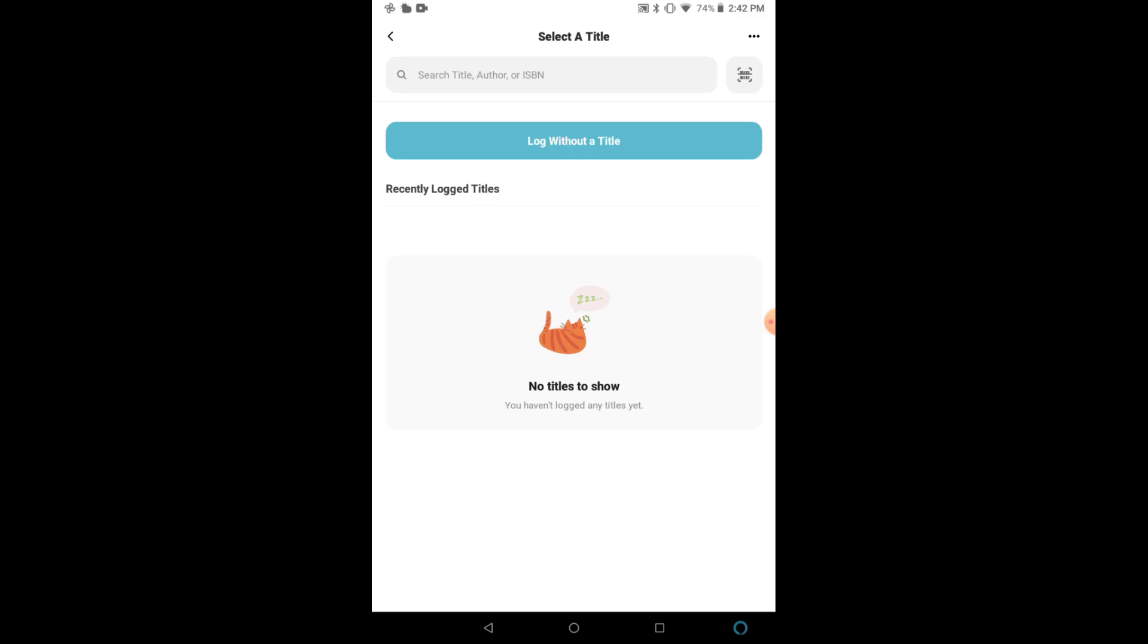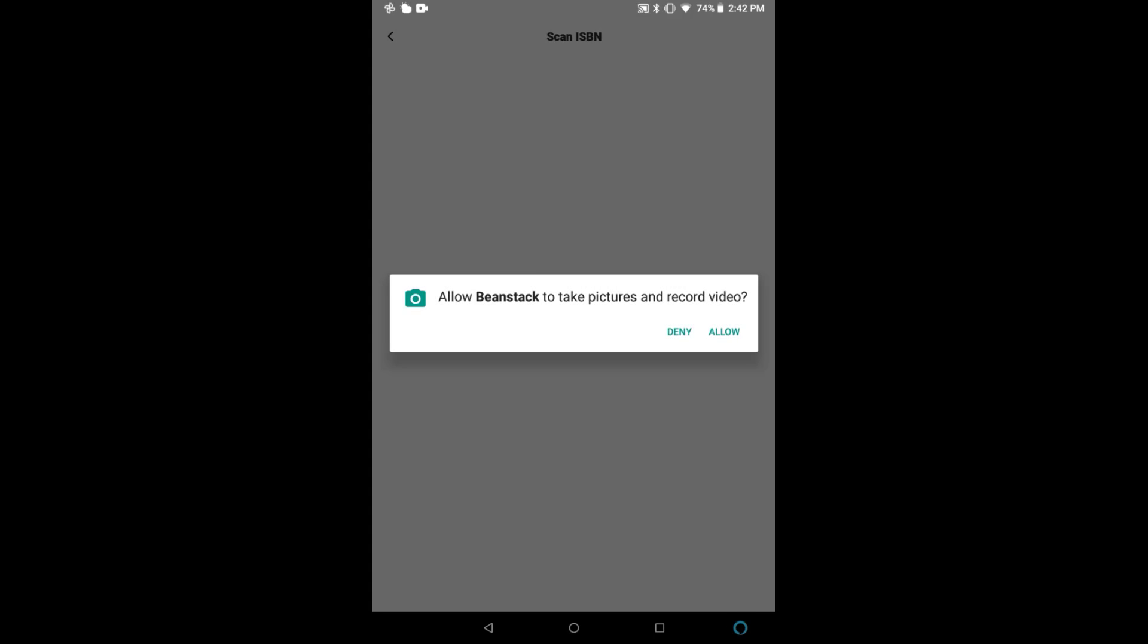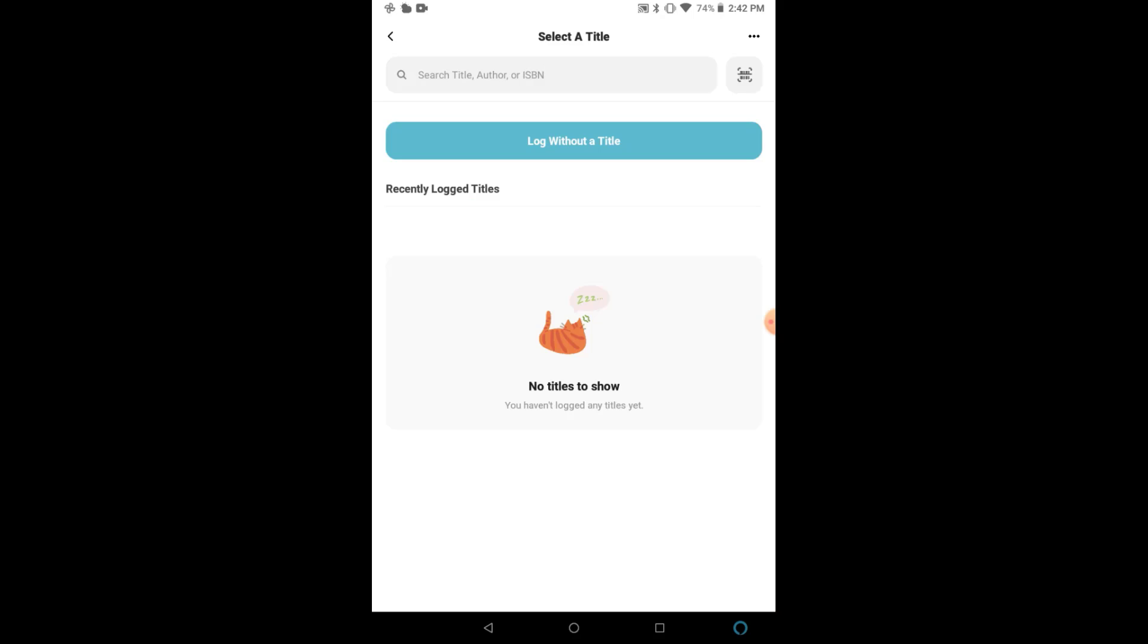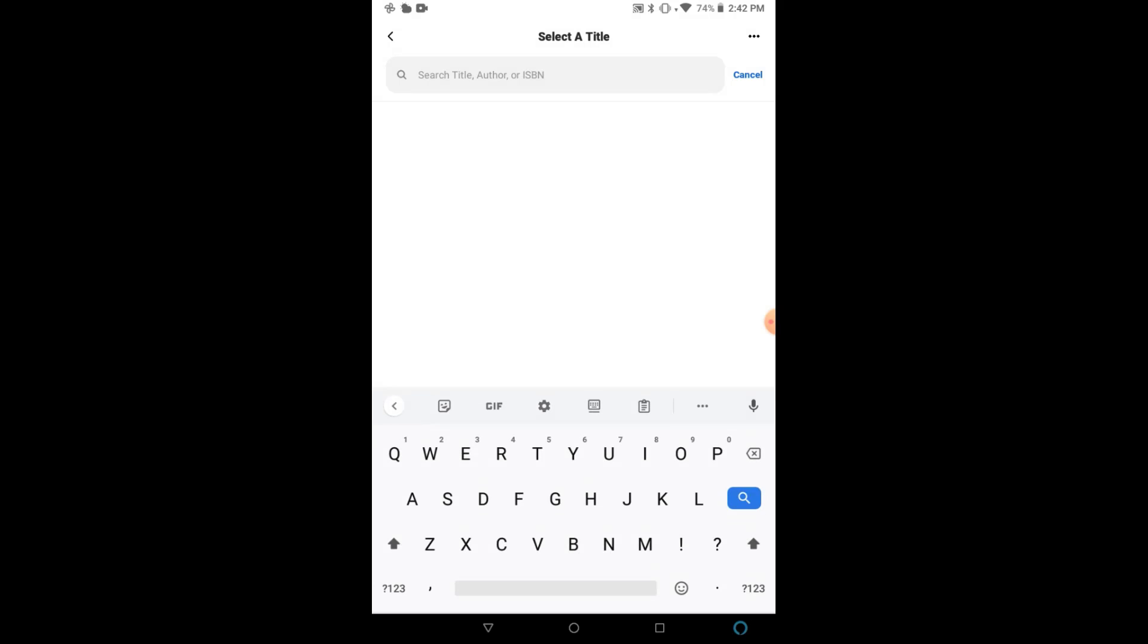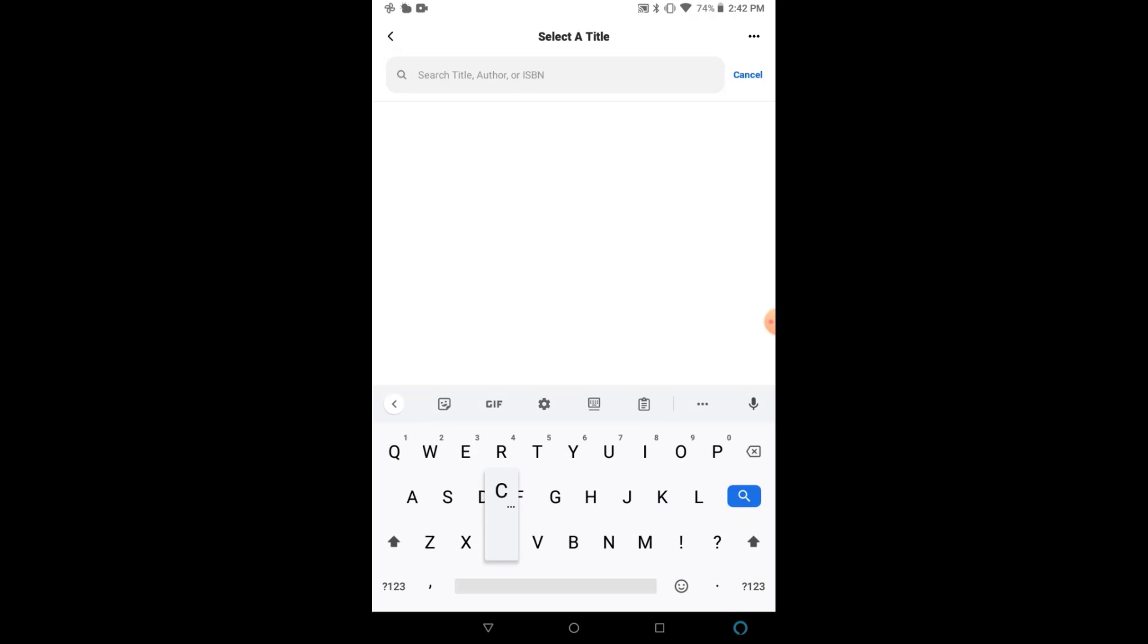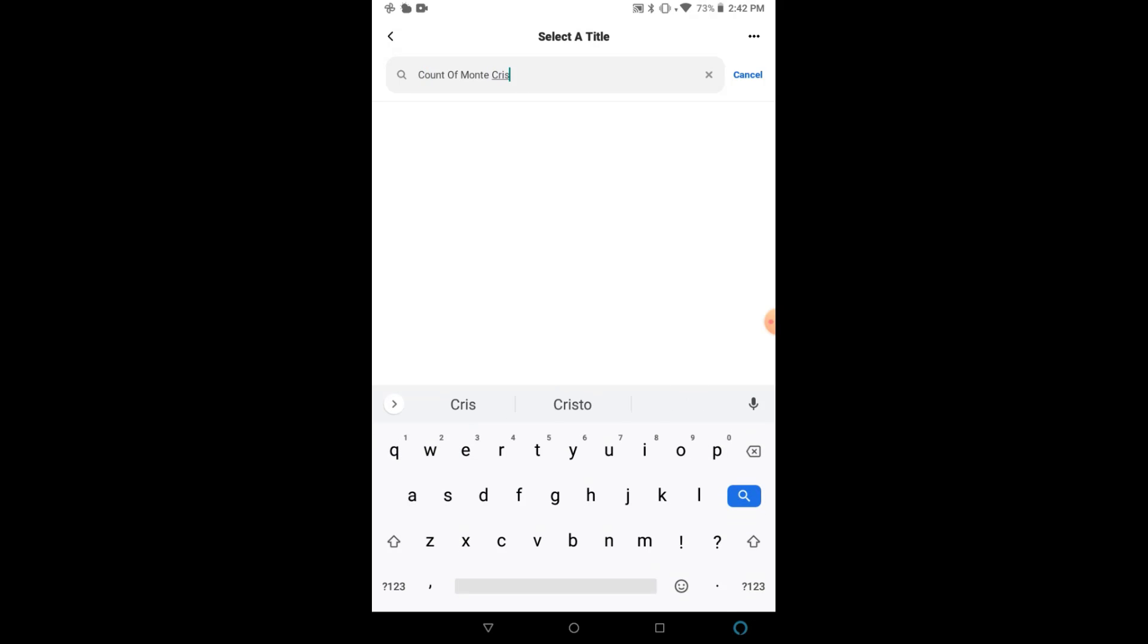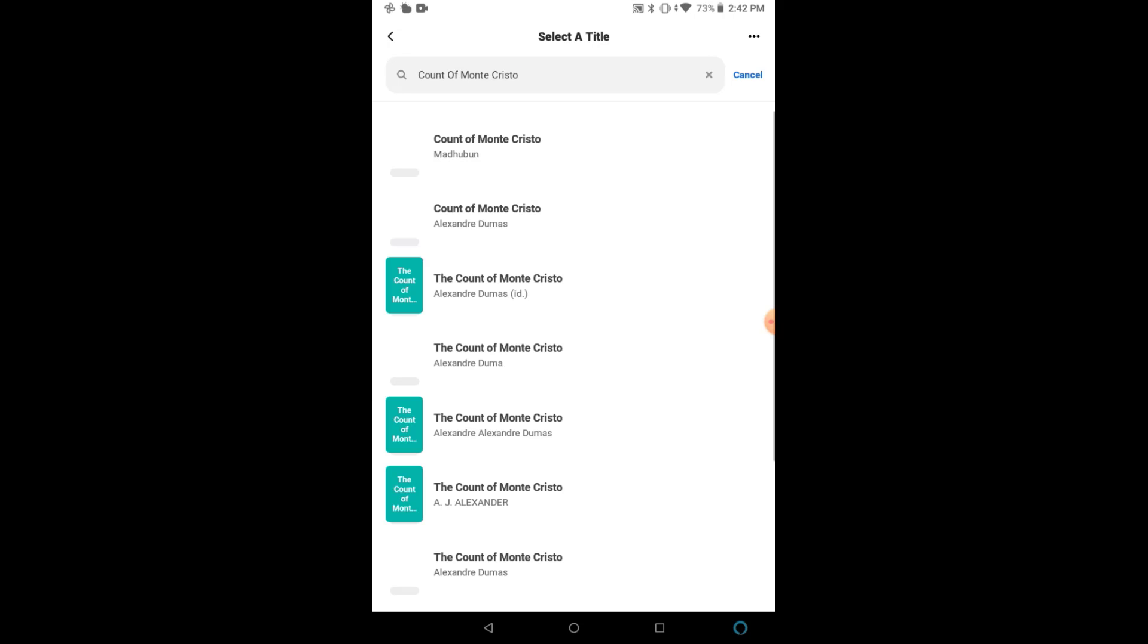And then from here, you can use the barcode scan to scan a barcode of any book, and it will automatically add the title information. Or you can search by title in the top search bar. Select the title that you're reading.